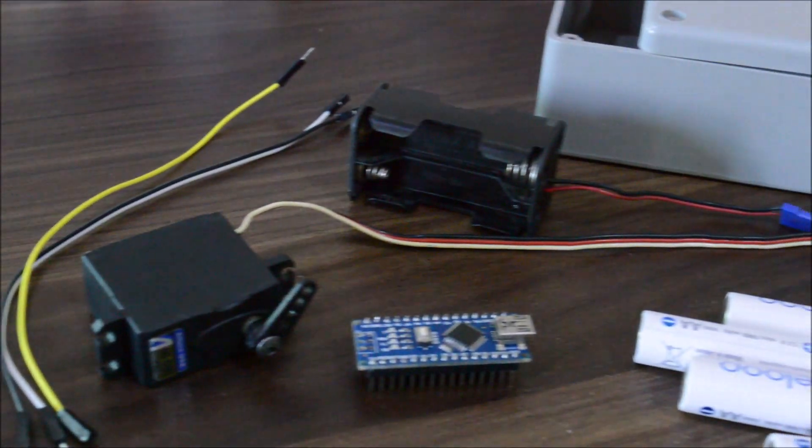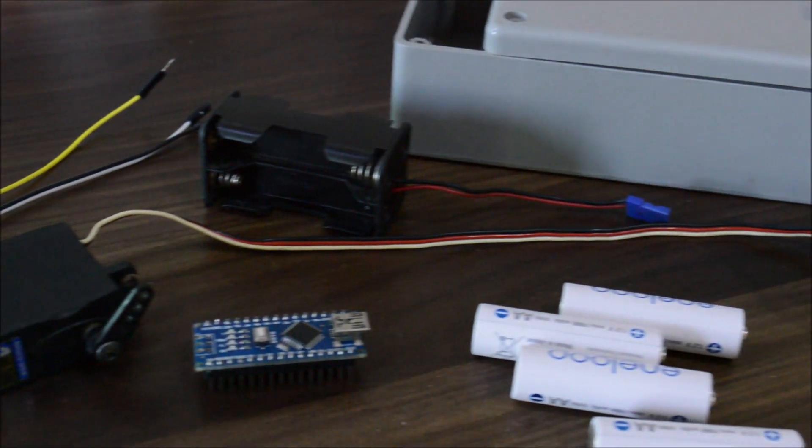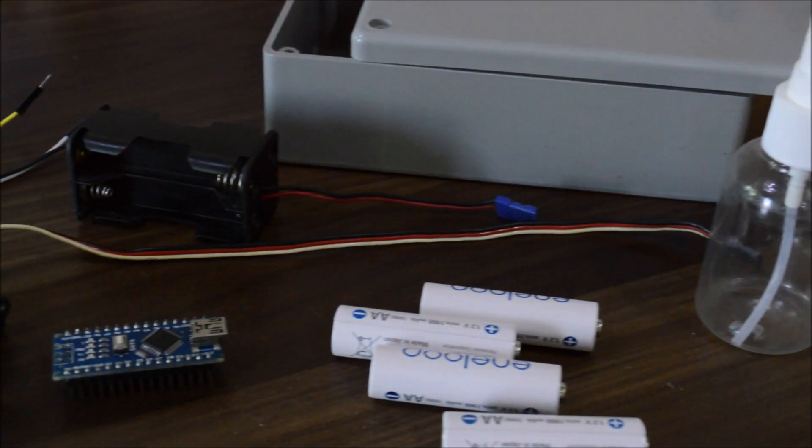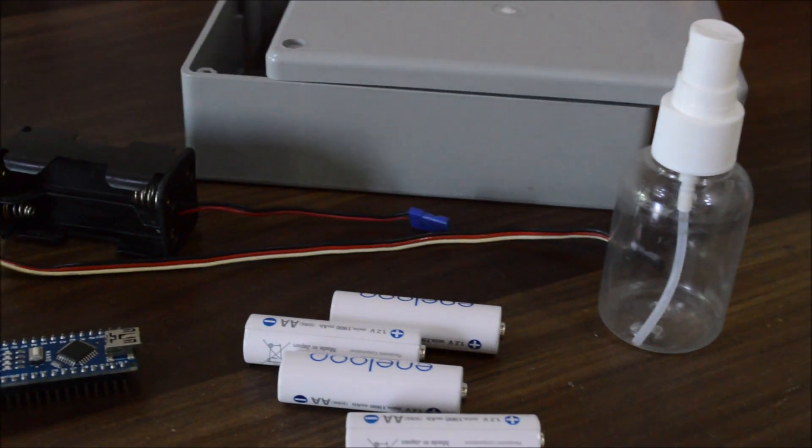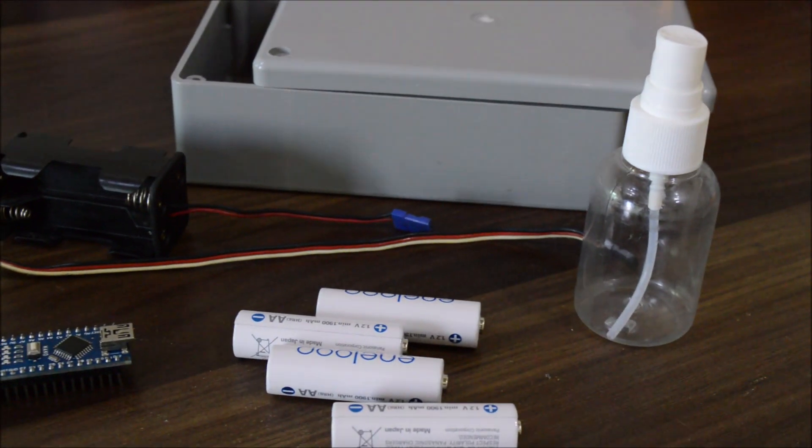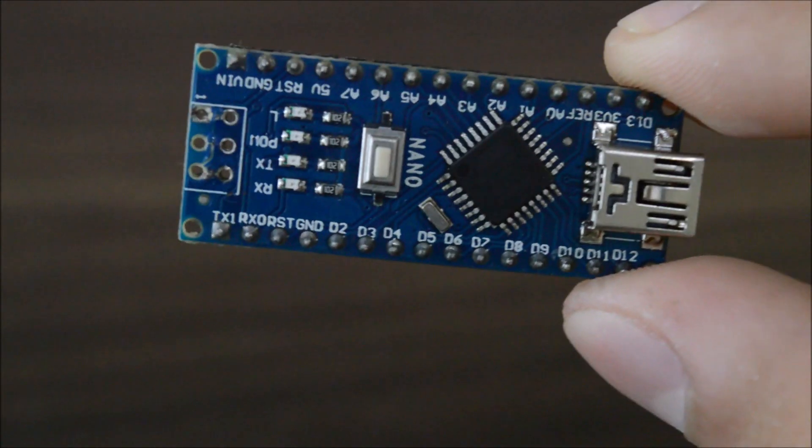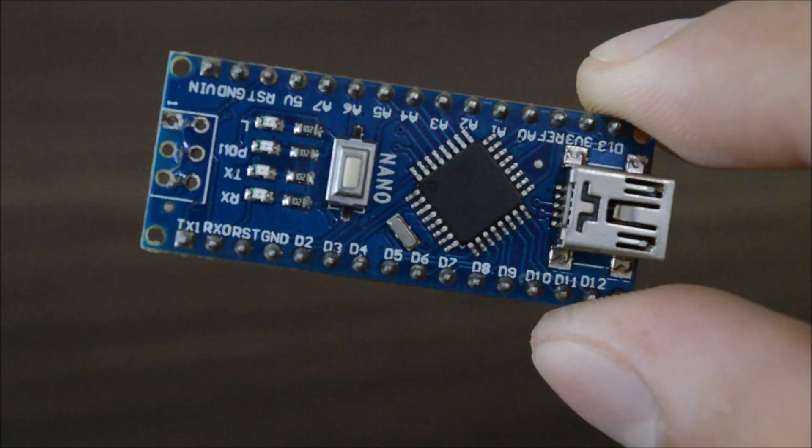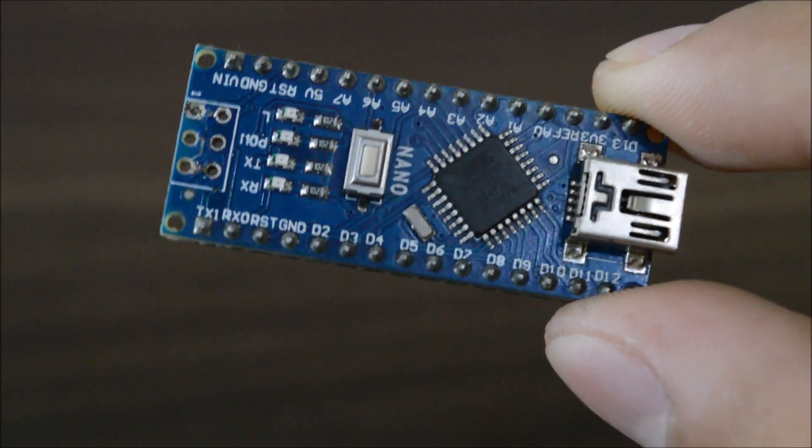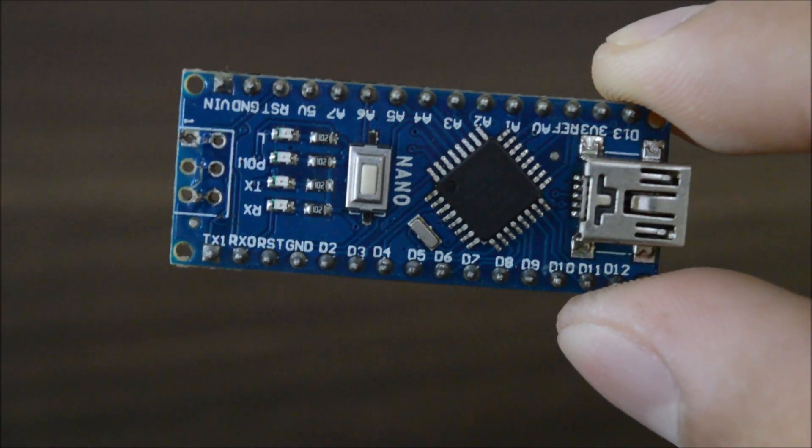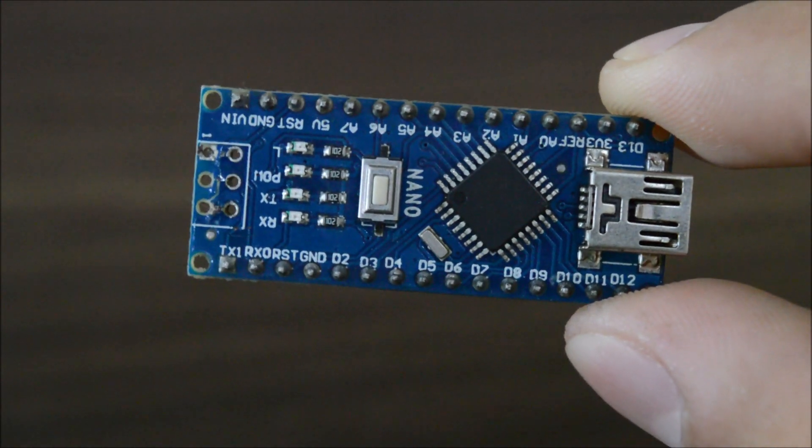Here is the list of things you will need for this project. First of all, obviously an Arduino board. You can use any Arduino like Arduino Uno, Mega, Mini, etc. I'm having this Arduino Nano, so I'll use this one.